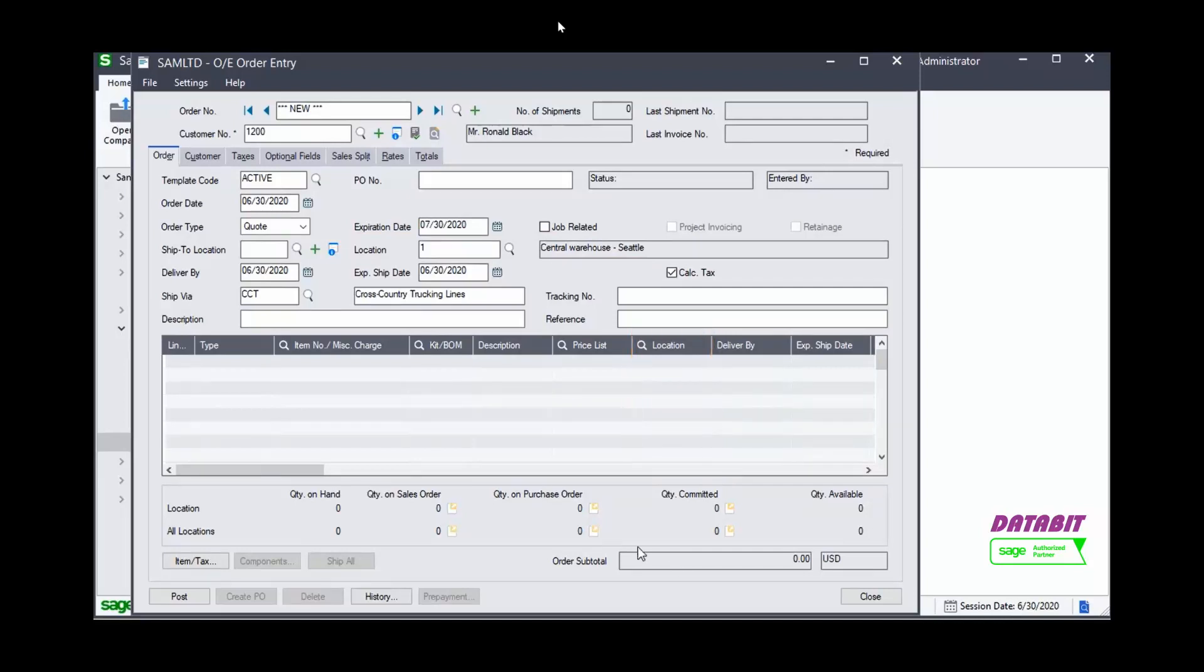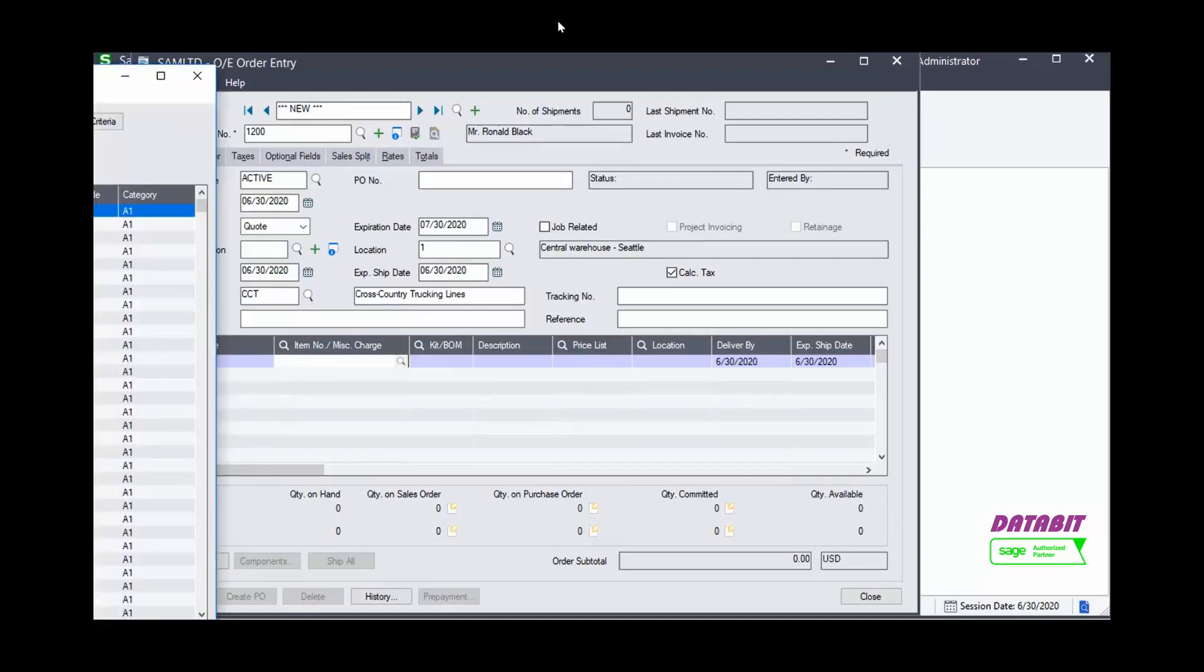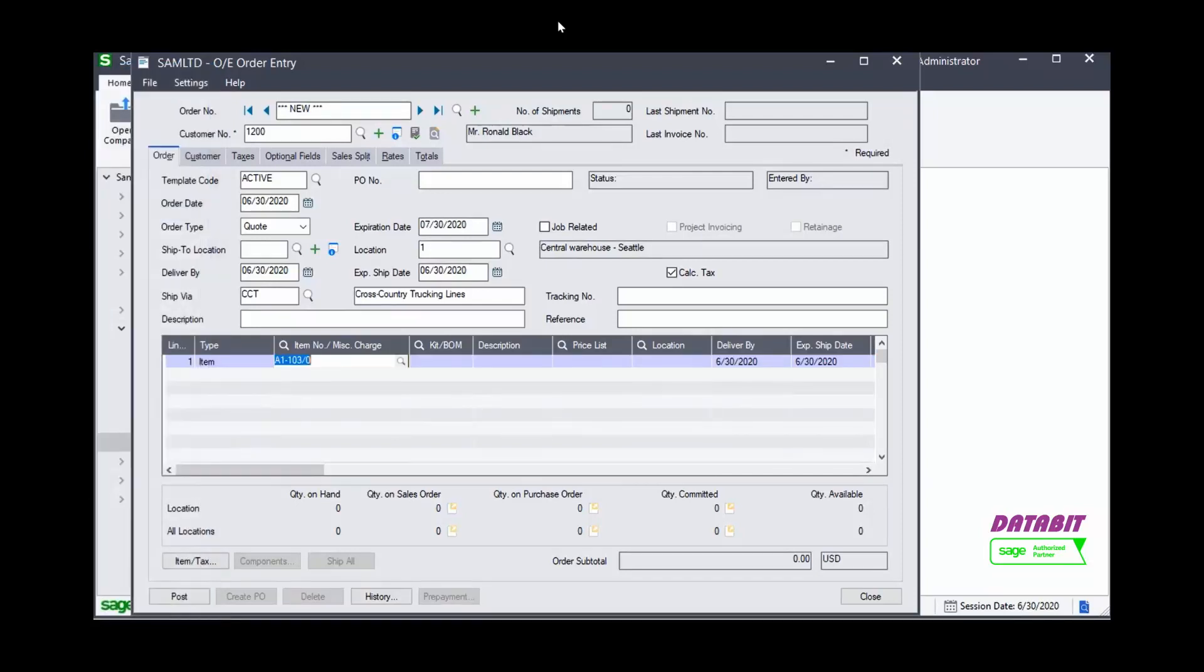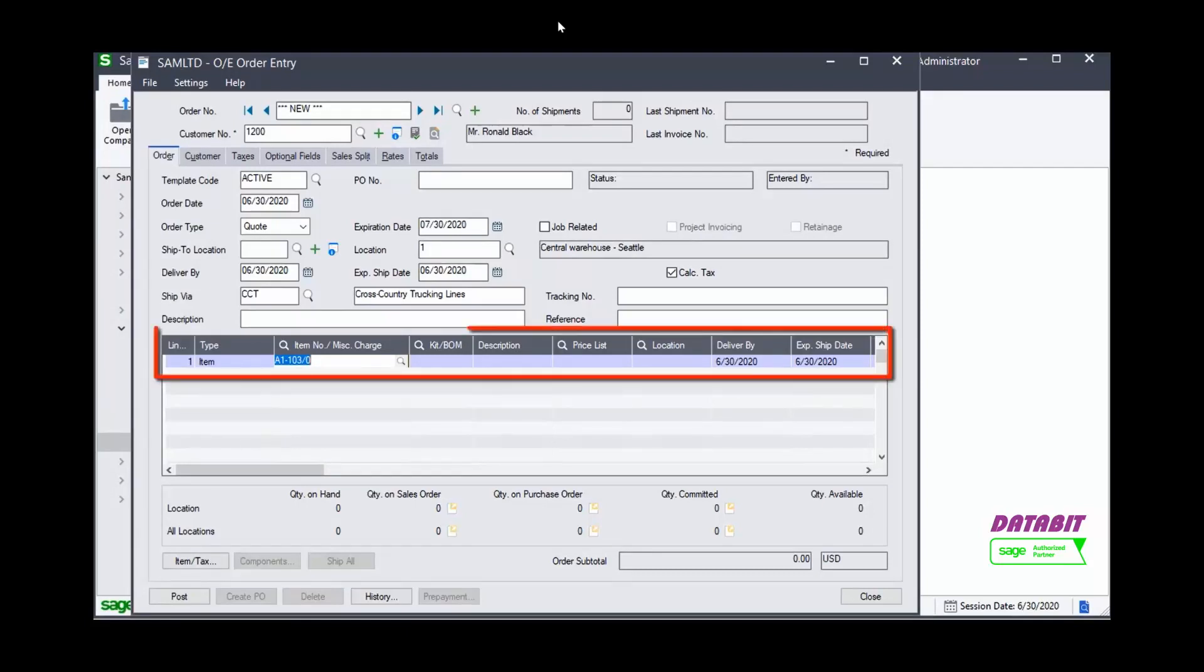In the Details section, we will begin entering the item or items by using the Finder or entering the item number. Once you press Tab, the columns will populate with that item's details.